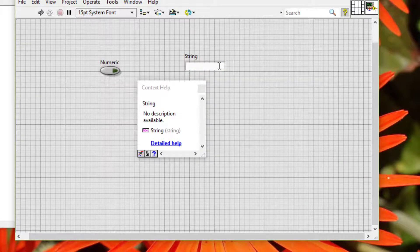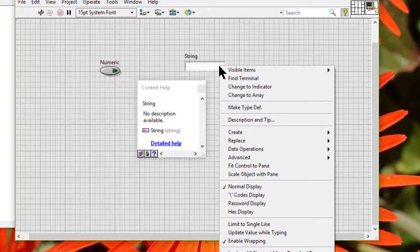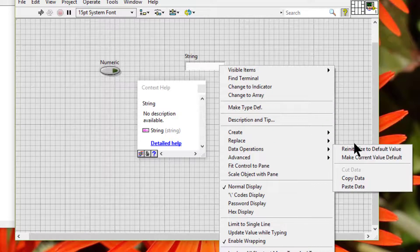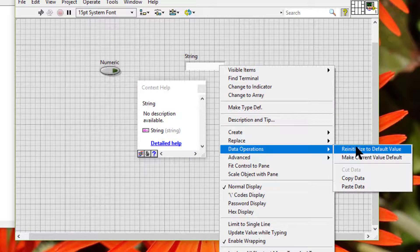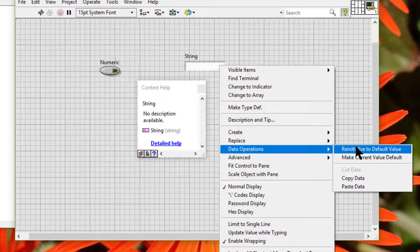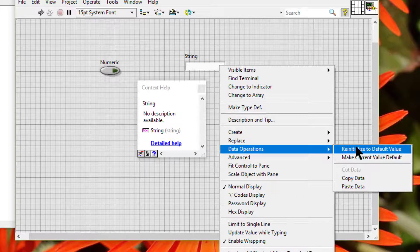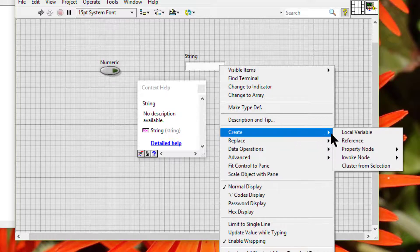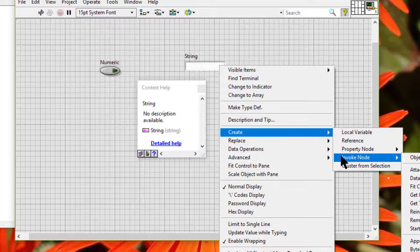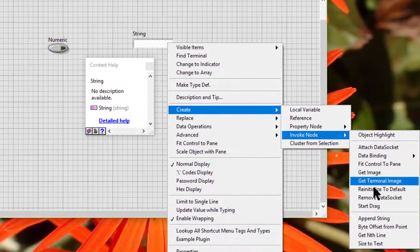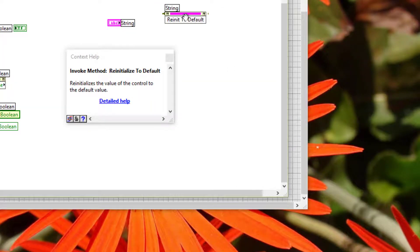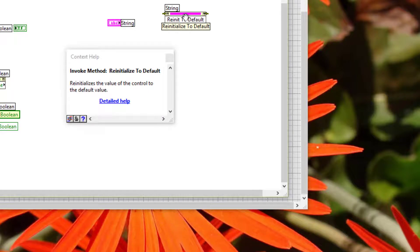This is empty string in the case of strings. We can also use the re-initialize to default method to re-initialize a control to its default value programmatically.